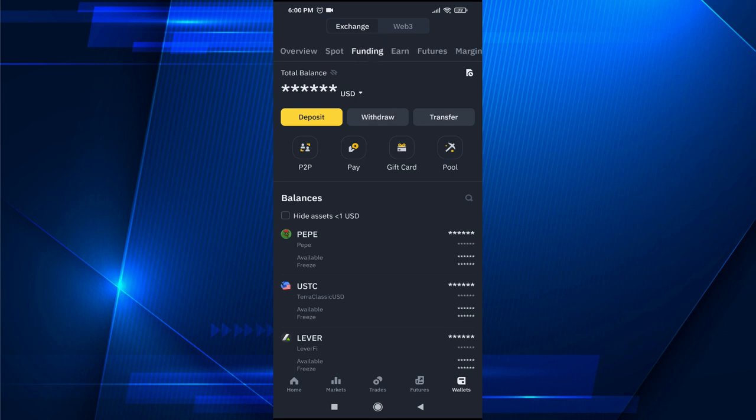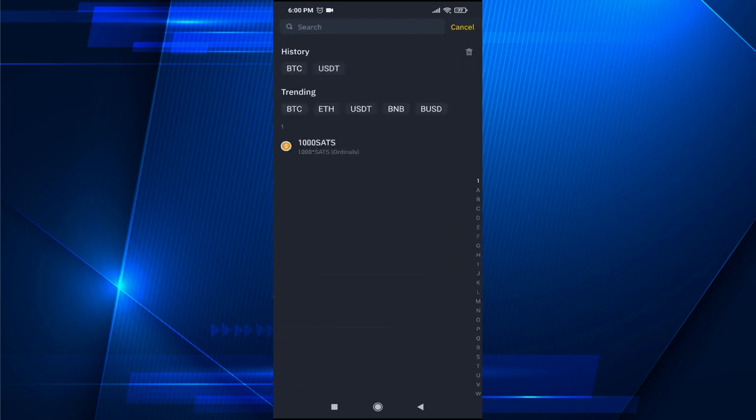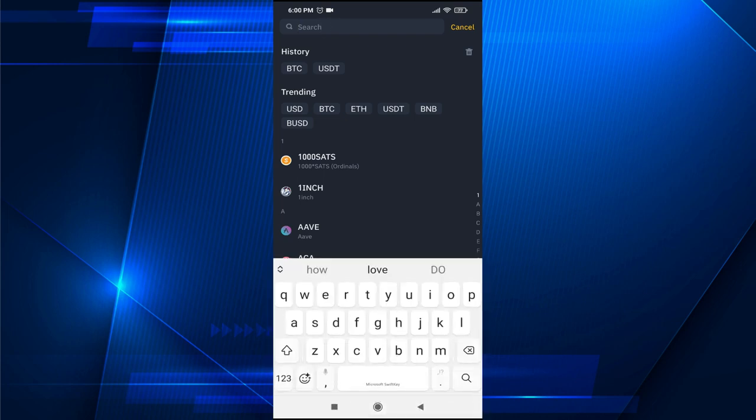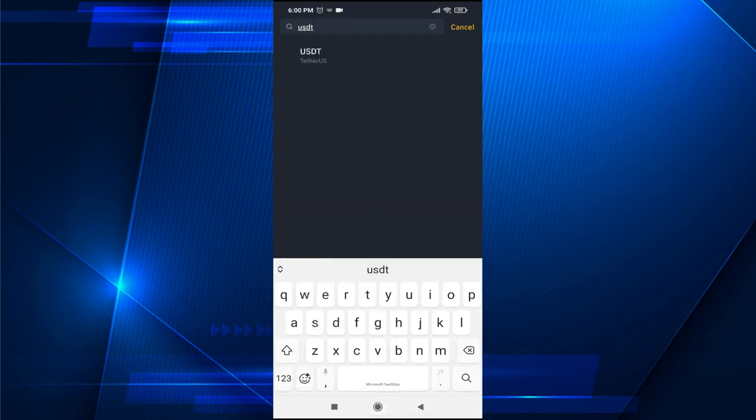And here you need to find your USDT wallet. So search for USDT and here is the Tether US which is the USDT. Just tap on it.